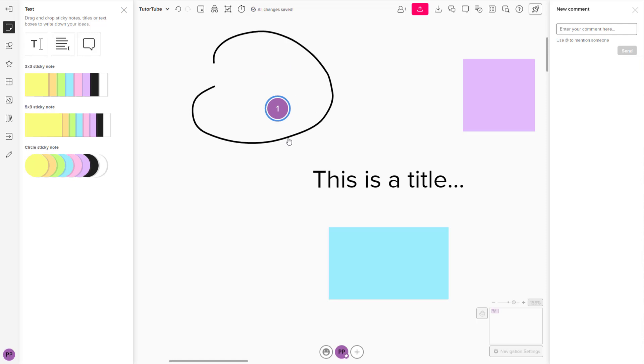You can see a number right here, so you can tag out an area and then you can type in your comment right there. Let's say, for example, you can say something like add in more details, just like this.